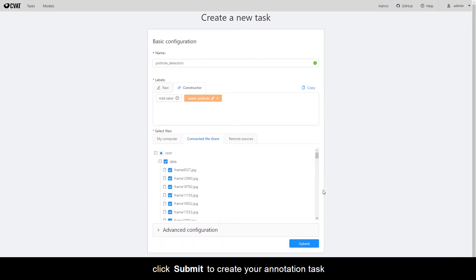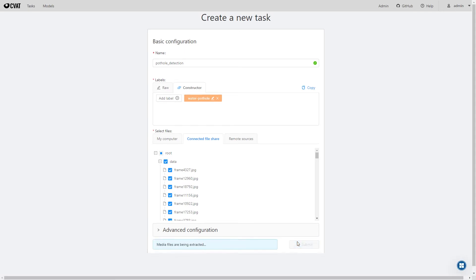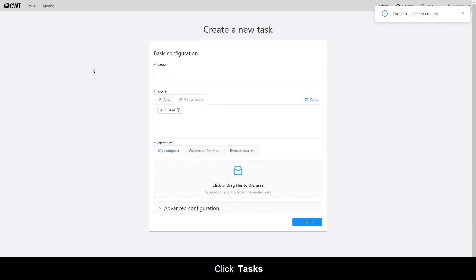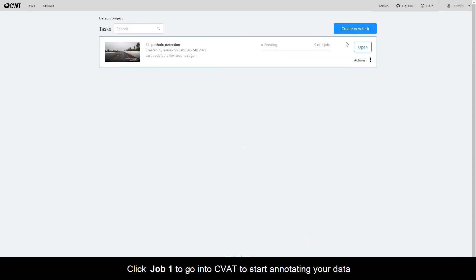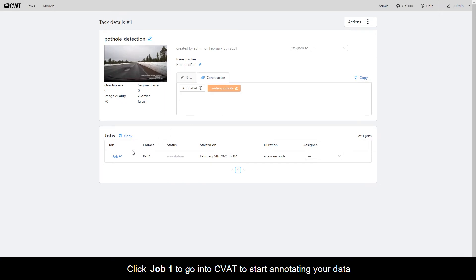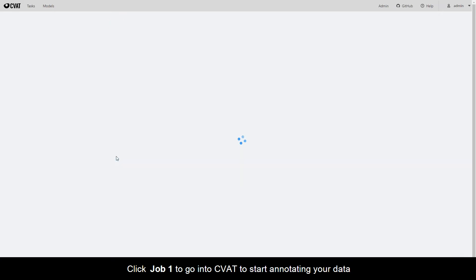Click Submit to create your annotation task. Click Tasks, then click Job 1 to go into CVAT to start annotating your data.